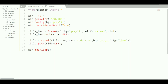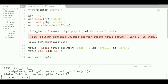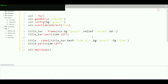Let's try to run this now. We get an error — 'unknown option: relief' — which is a spelling mistake. Fix the spelling to 'r-e-l-i-e-f'. Now if we run again, we can see there is a label saying 'Code4U' on the window.